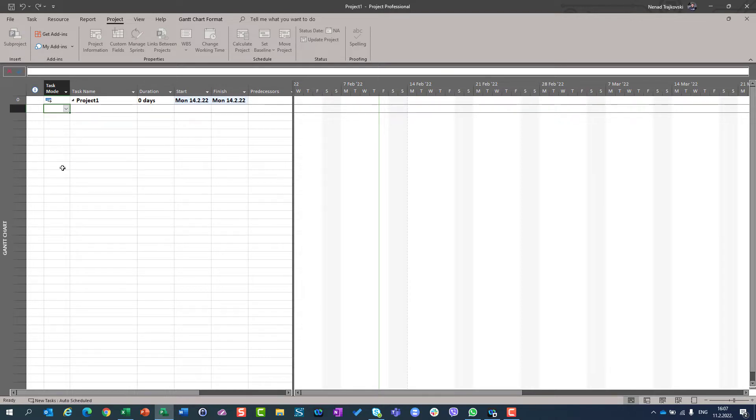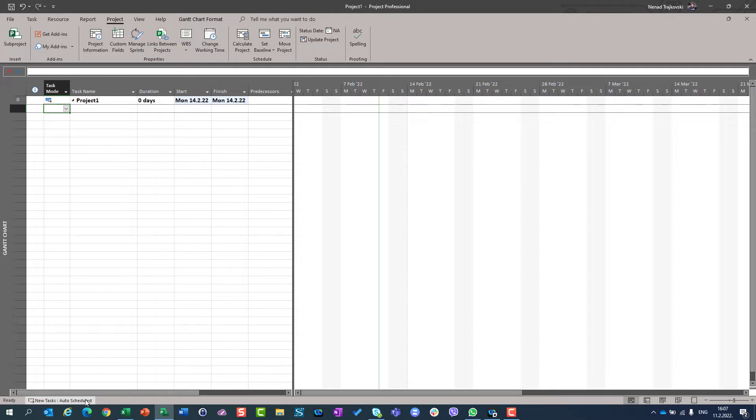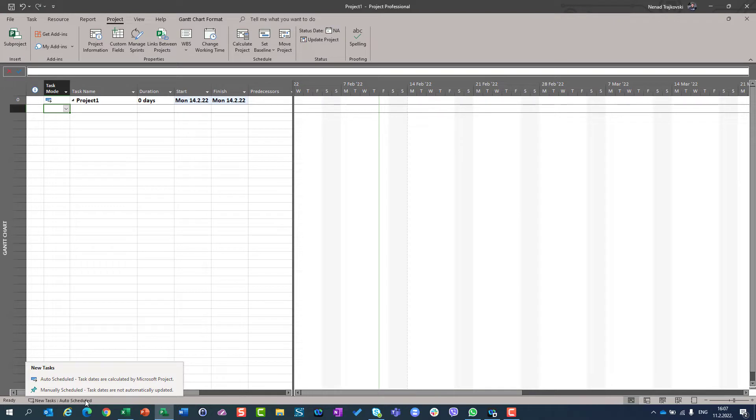So you can, for your project, you can change for new tasks how they're going to be, in which mode new tasks are going to be, by clicking here on the lower left of the screen, and you can choose between manually and auto-scheduled.